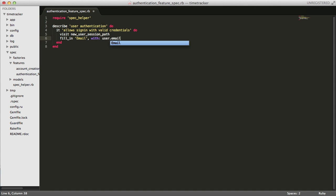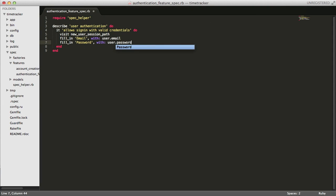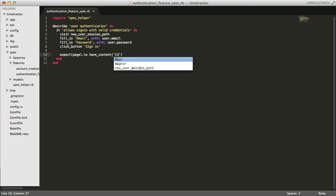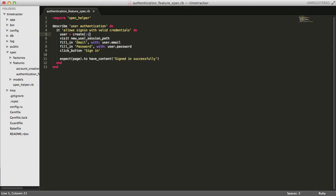In this basic spec, we're just going to visit the new user session path, fill in the email and password, and sign in, and we expect to see the message signed in successfully.